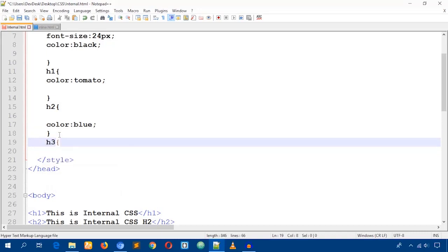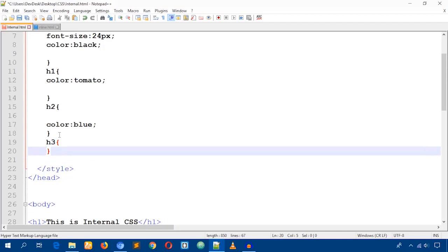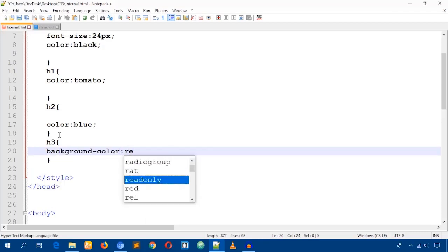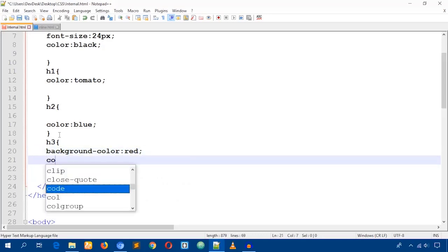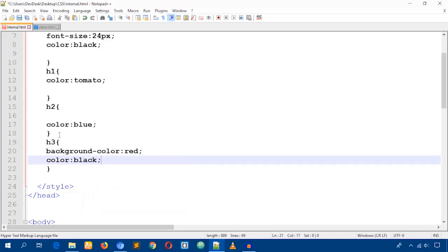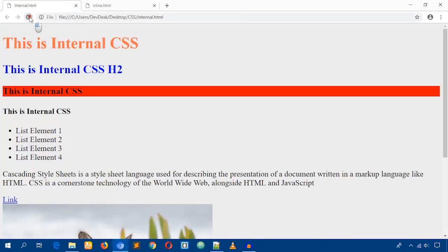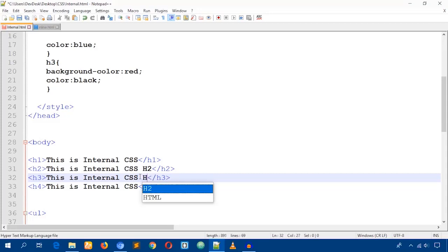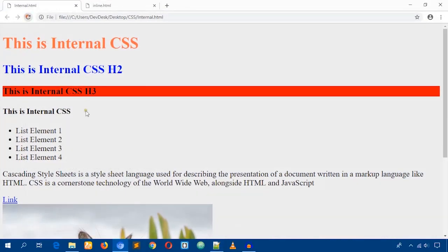For h3 I'll do something different — I'll change both the background color and the text color. I set background-color to red and color to black. After saving and reloading, only the h3 element gets the CSS I assigned for it.